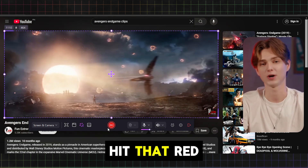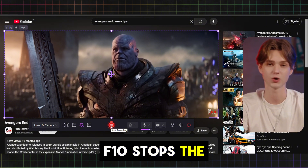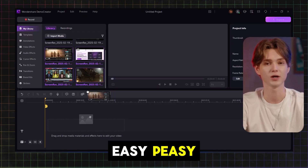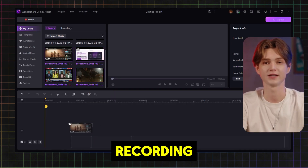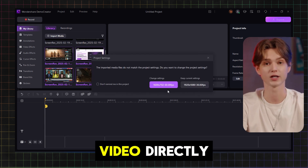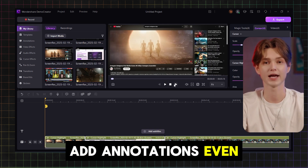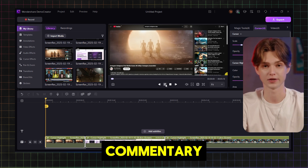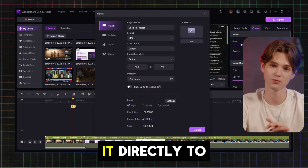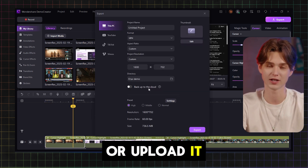When you're ready, hit that red record button. F10 stops the recording and F9 pauses and resumes. Once you're done recording, Demo Creator lets you edit your video directly within the software. You can trim it, add annotations, even add your own commentary. And when you're finished, you can export it directly to your computer or upload it to cloud storage.